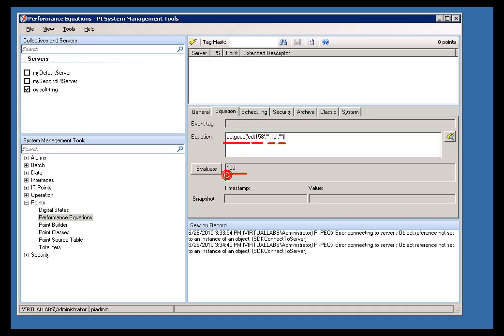And when we evaluate this, we end up with 100%. So, that's just one example of a function that's fairly useful in looking at real-time data.